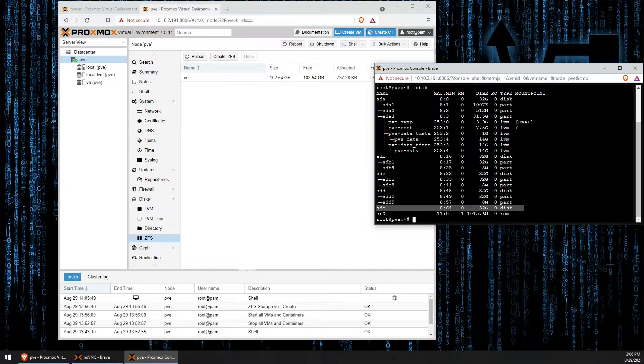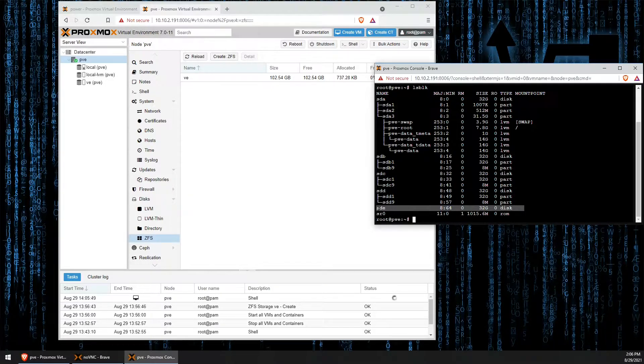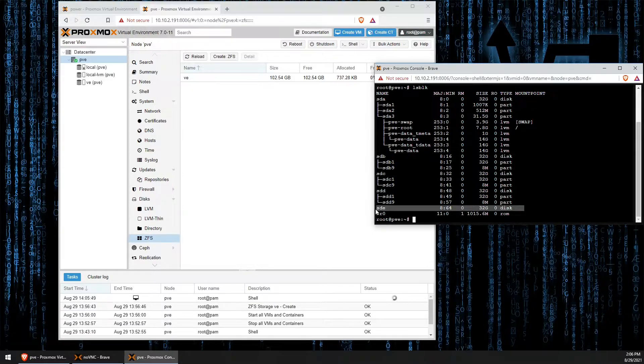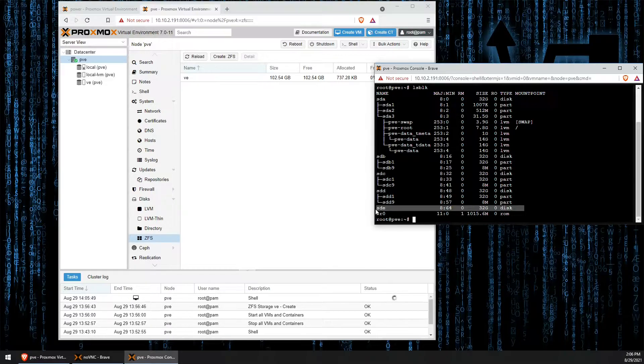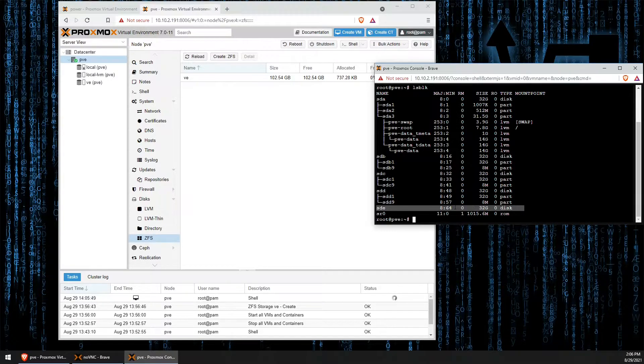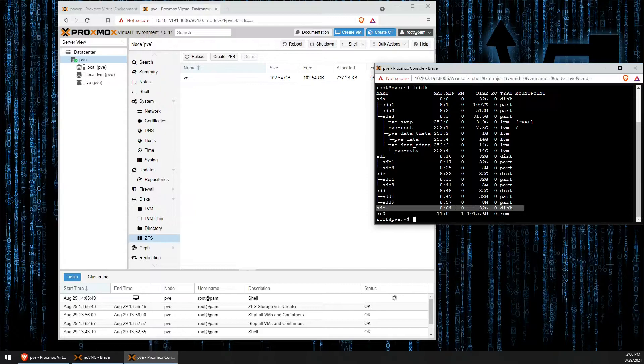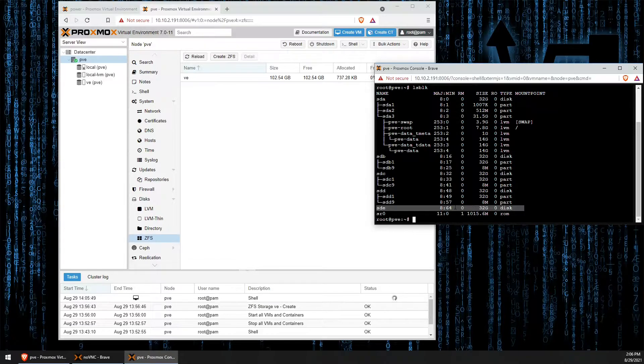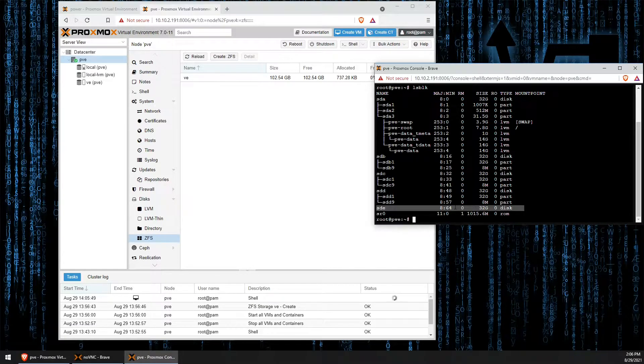The one we want to pay attention to in my case is SDE. It may be called something different on your system. You can usually identify them by size. In my case, I was lazy and created that, but in your case you should have a different size SSD than your ZFS pool.